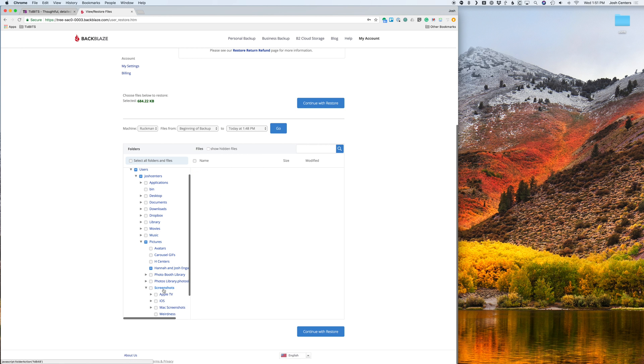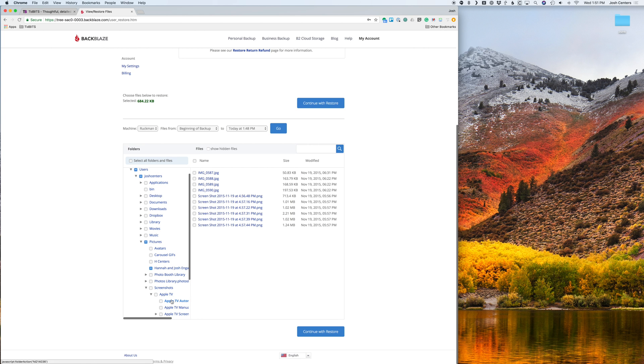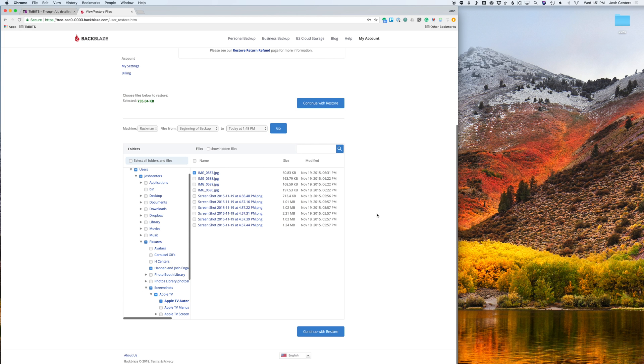So if I go to screenshots here, like Apple TV screenshots, and I click that, you'll see that also gets lit up. So when you've selected some files you want to restore, you click continue with restore, either down here or up here, doesn't matter.